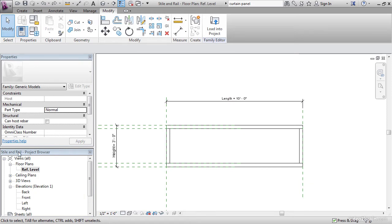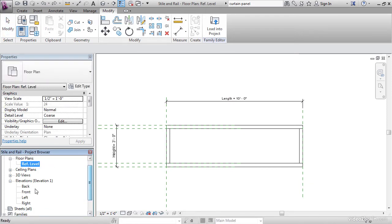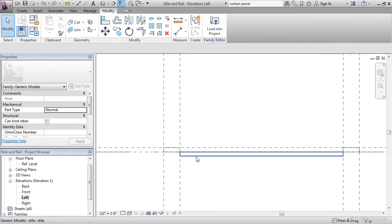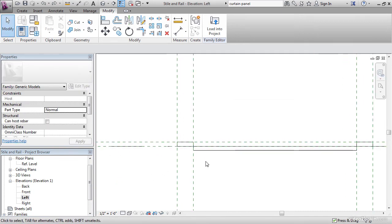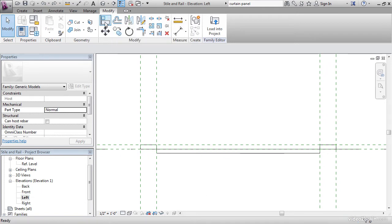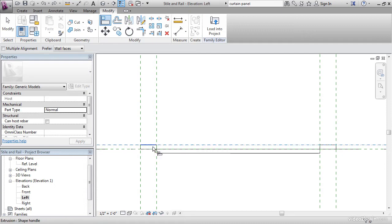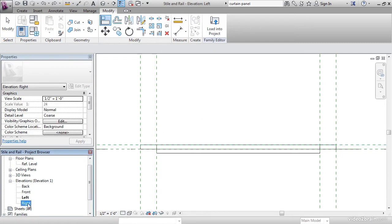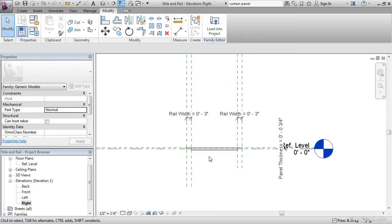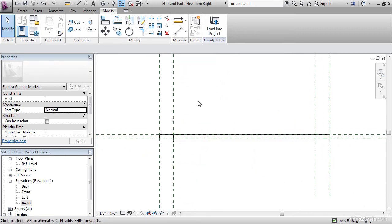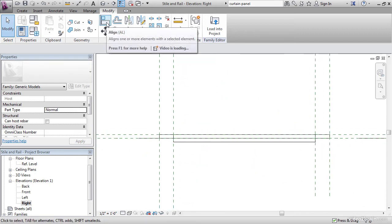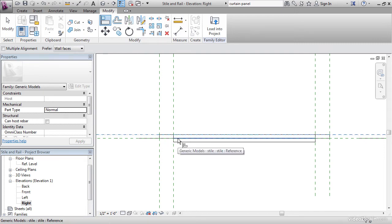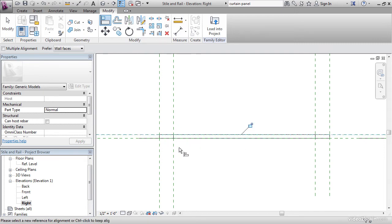Before we get started, in the project browser, let's go to the left elevation. Let's make sure we're aligned to the correct face. On the Modify tab, click the Align button. Select the top reference plane and select the top of the style and lock it. Let's go to the right elevation. Let's do the same thing. Click Align, select this plane, and select this item, and lock it.